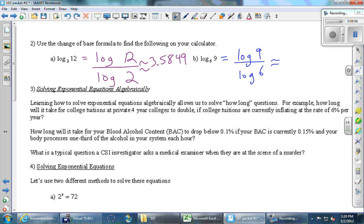Part B gives 1.23. For number three, at the end of today we'll be able to answer 'how long' questions — using logs allows you to solve how long questions like: what was the time of death, how long ago did this person die?